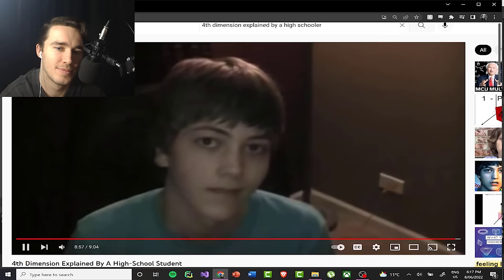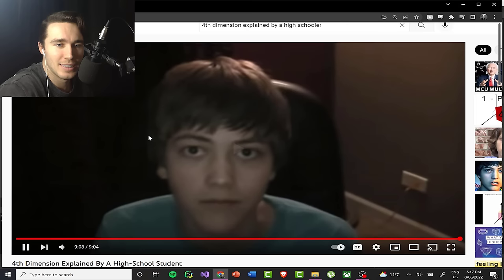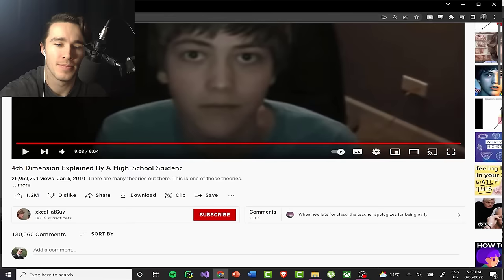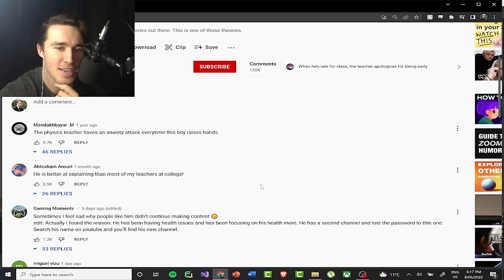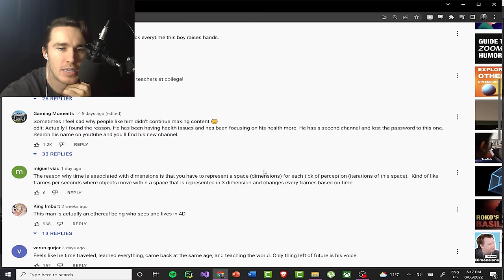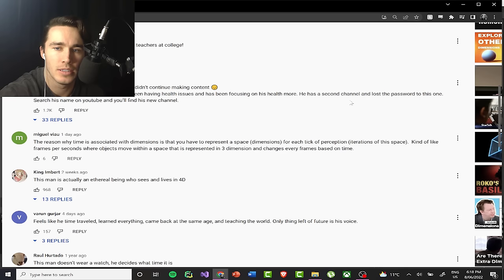I think that was really good — he did a really good job. I honestly thought it was going to be way more wacky, but he was really close. Everything he said was pretty good, so huge respect to this kid. He was clearly a very curious kid. Let me read some of these comments: 'The physics teacher has an anxiety attack every time this boy raises his hand.' 'He's better at explaining than most of my teachers at college.' He was pretty good — I completely agree. Apparently he's been having health issues and has been focusing on his health. Poor man, hopefully he's okay.